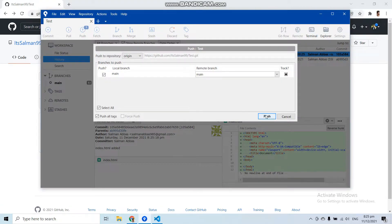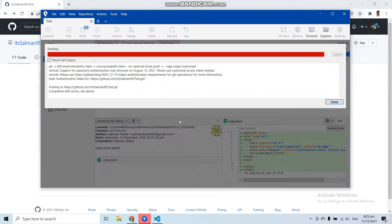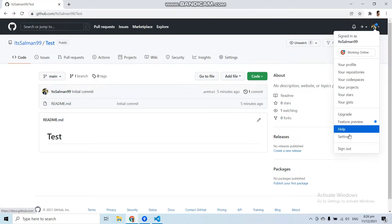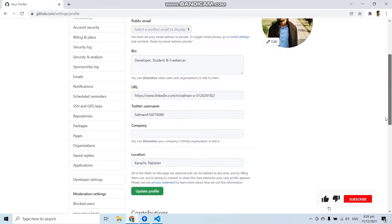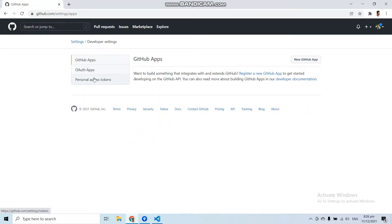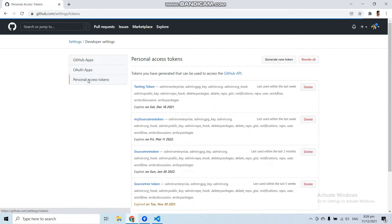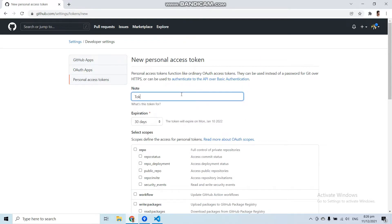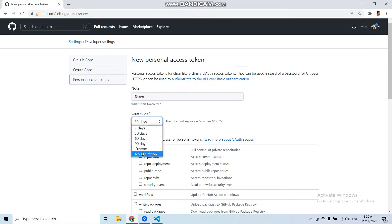Let's click 'Push' to push this file. We got an error — this is because we didn't provide a GitHub Personal Access Token to SourceTree. Whenever you get this error, go to your GitHub account, click on your profile image, go to Settings, scroll down, and go to Developer Settings. From here you can generate your personal access token. Go to 'Personal Access Tokens' and click 'Generate new token'. Give the token a name — let's say 'simple token' — and select an expiration date, such as seven days.